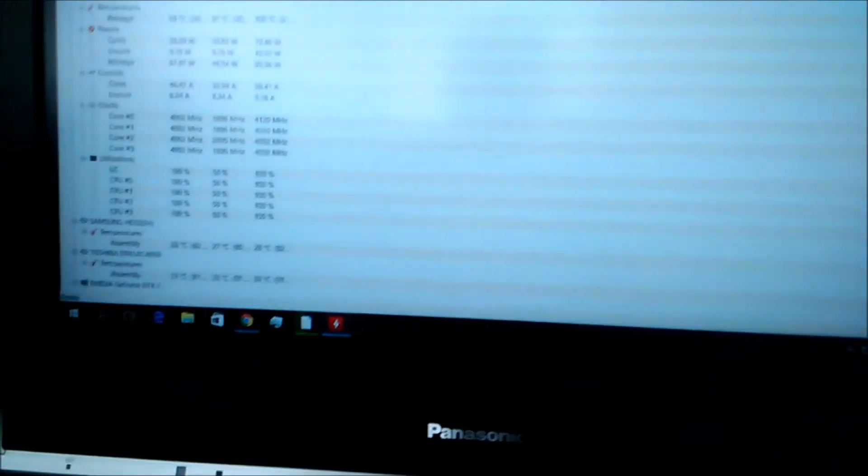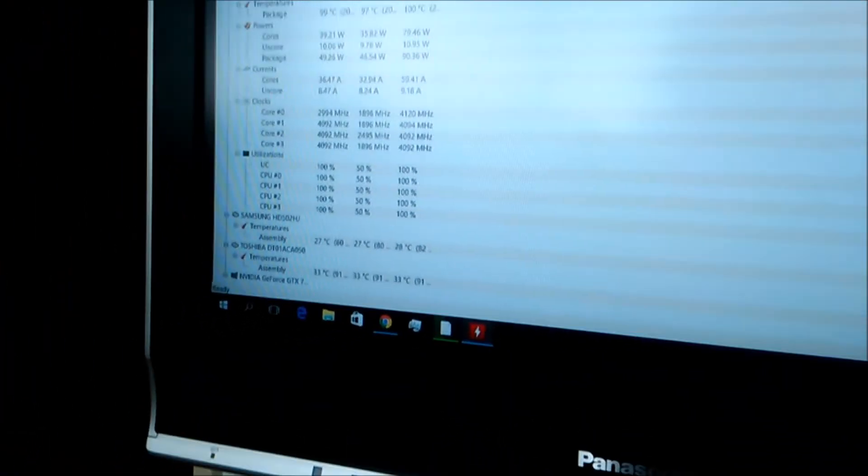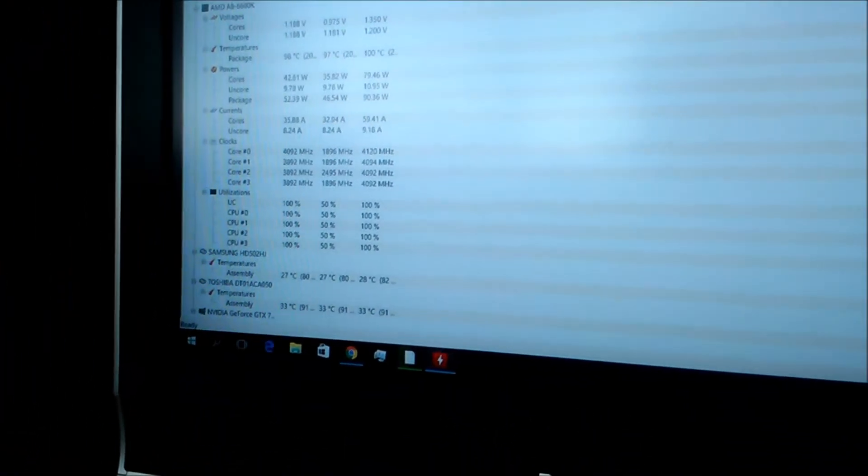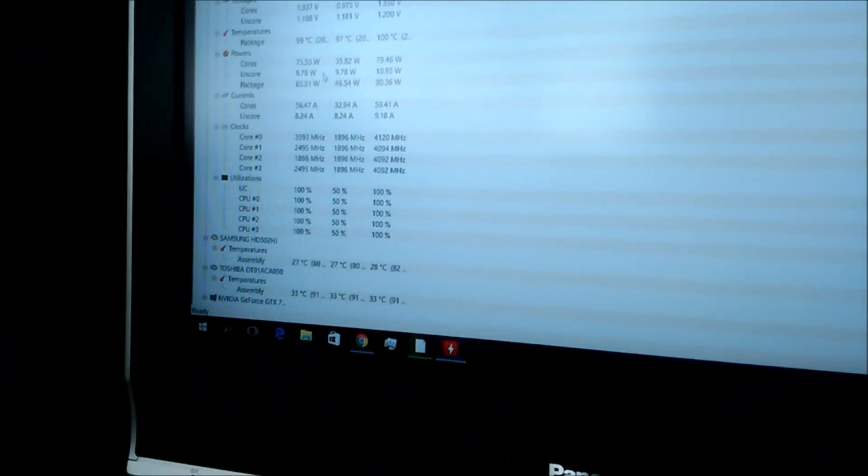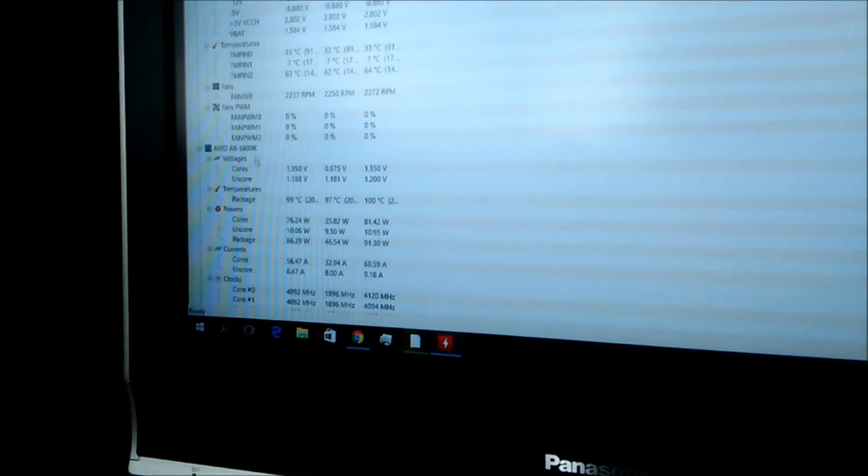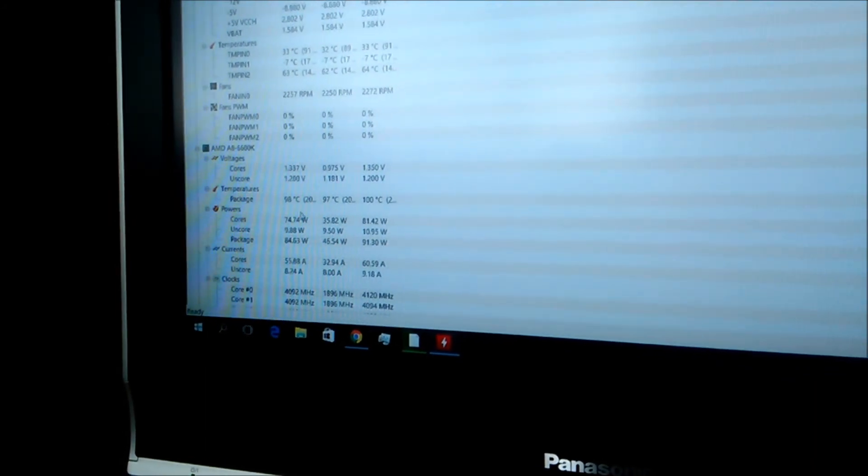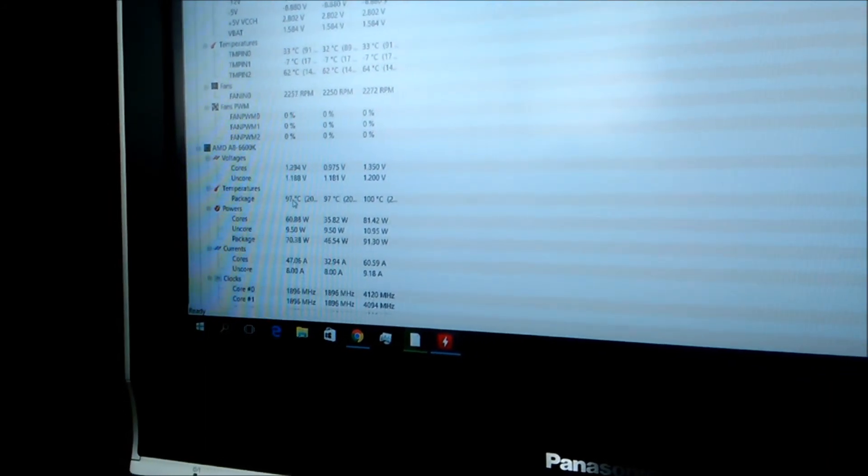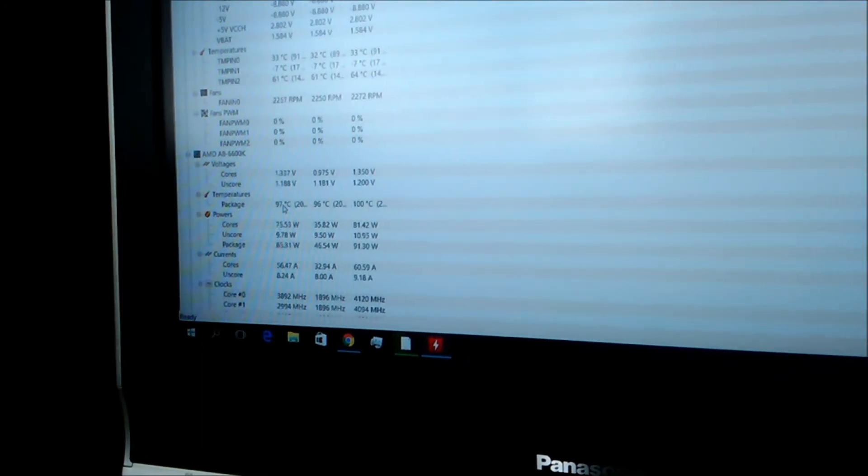Basically we are done right now. Let's see if I can show this. Little bit sharp, but right now it is running at 99 degrees Celsius.